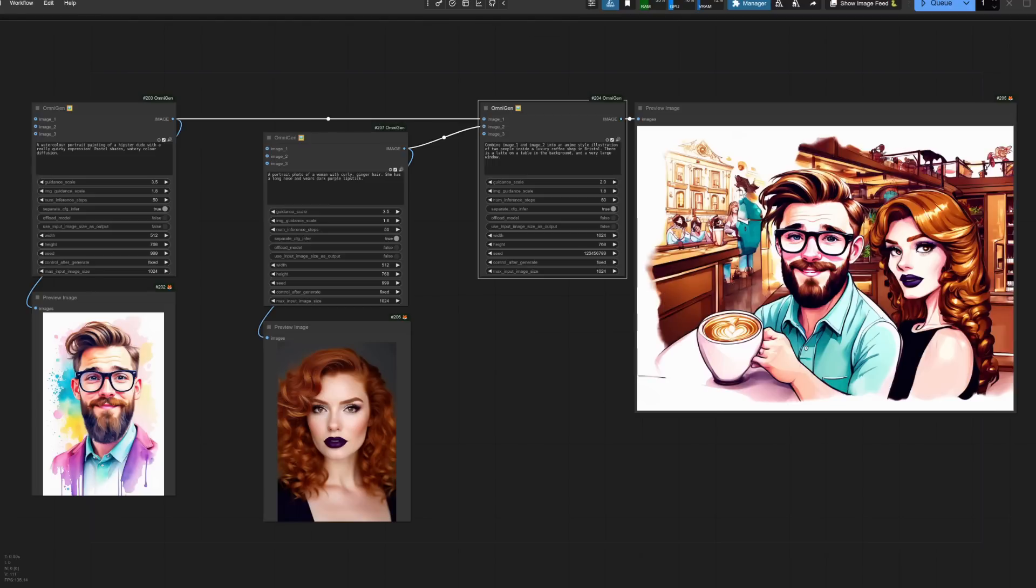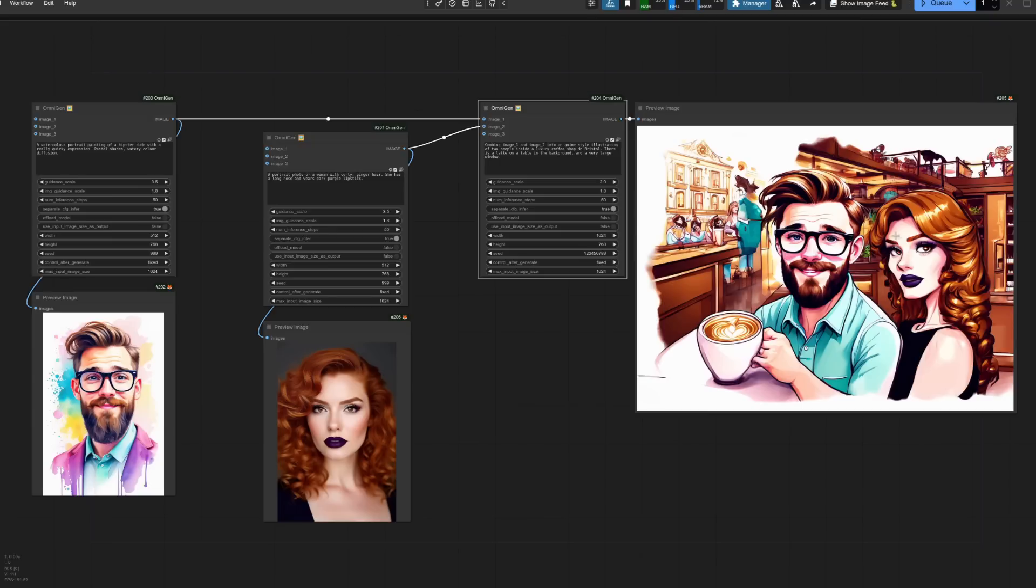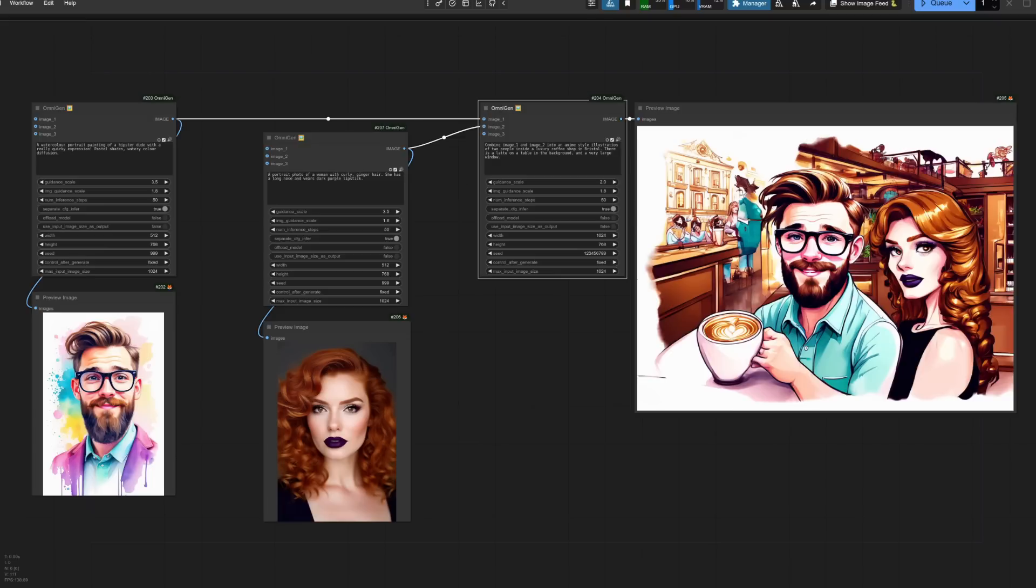Putting two or three people into an image is something it does fairly well. And for this example, I'm also changing the style as well. Like I did with the rodent and the kitten, I'm getting omnigen to generate the images. So there I've got a hipster dude with a beard and there I've got a woman with curly hair. For combining those two into a single image, I've asked it to do an anime style illustration of those two people in a luxury coffee shop. Overall, I think it's done fairly well. It's got his glasses, it's got his beard, the hairstyle is pretty similar. It's got her dark lipstick. So yeah, all right, not bad.